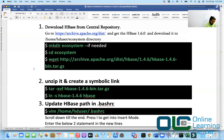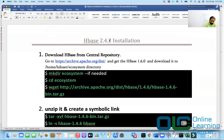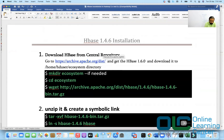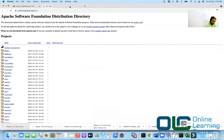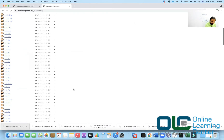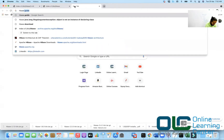I'll share my screen now. We have HBase installation documentation here. I'll correct one thing: it is version 1.4.6. Now in order to download HBase, you can either go to the HBase website or you can go to the Apache archive list — both of them would give you the same result. I have opened up archive.apache.org/dist. From here I can just go and search for HBase.